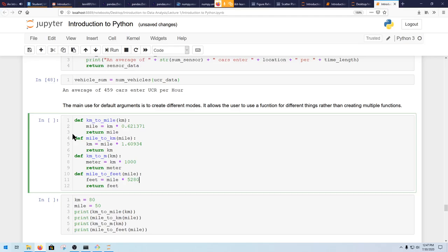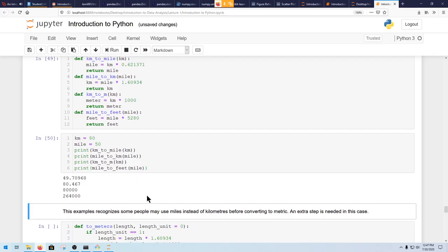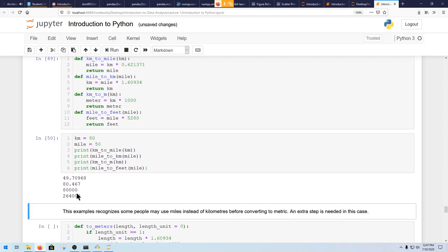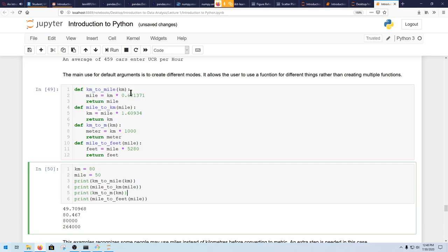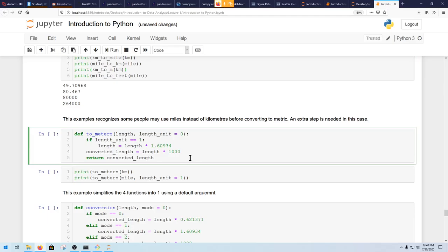Here's the more useful version of default parameters, and I'll explain why this is so important. Let's say you want to create functions to convert units — like kilometers to miles, miles to kilometers, kilometers to meters, miles to feet. So I created four functions to do that and printed them out. 80 kilometers is about 50 miles, 50 miles is about 80.467 kilometers, 80 kilometers is 80,000 meters, and 50 miles is about 264,000 feet.